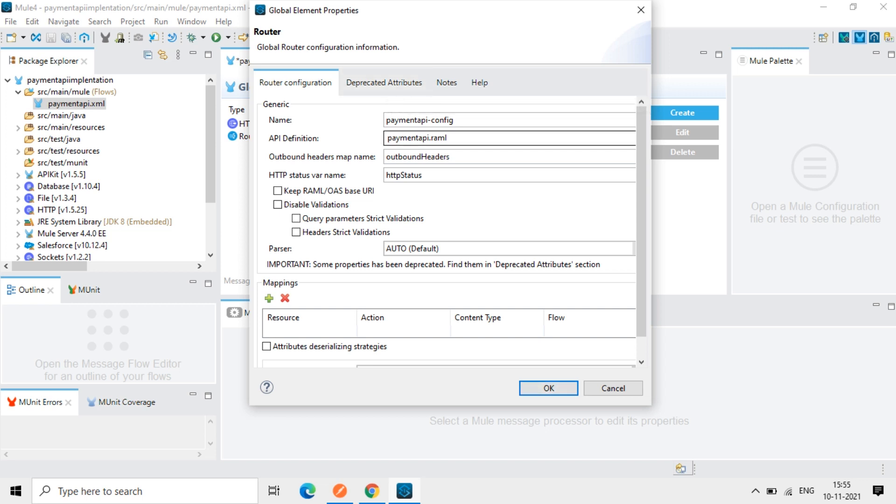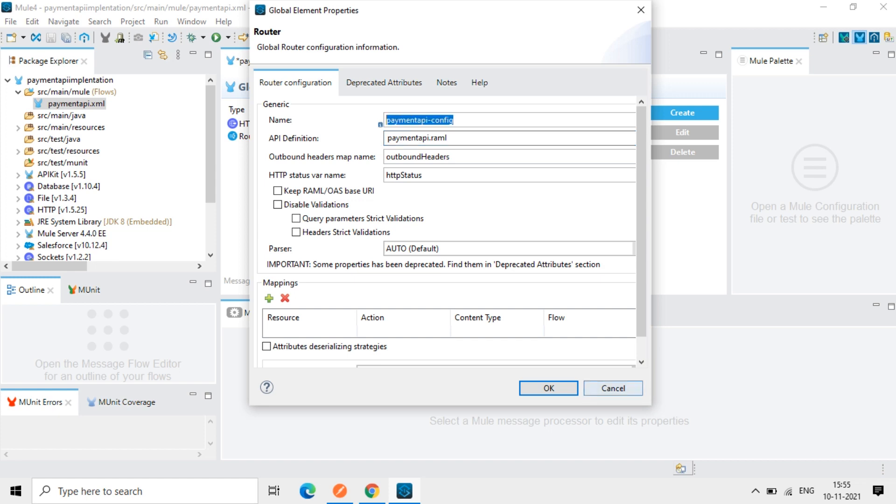So it's checking API definition is whatever we did, payment api.raml. OK, then the configuration file, it's the configuration file name.